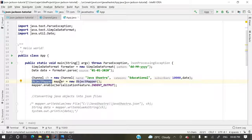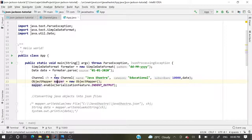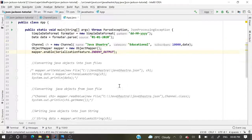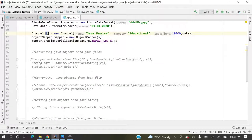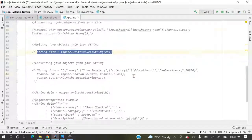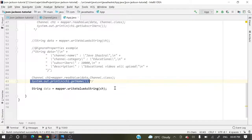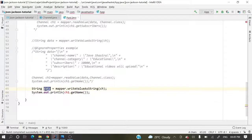Next, we create an ObjectMapper: mapper = new ObjectMapper(). All serialization and deserialization will be performed using this mapper object. We also call mapper.enable() to enable indent output so the printed JSON appears nicely formatted. Then we serialize the channel object by calling mapper.writeValueAsString() and passing the channel object, which gives us a JSON string that we then print.